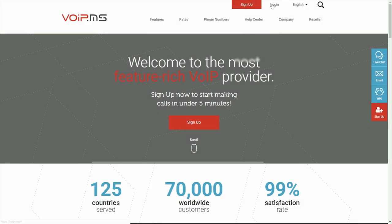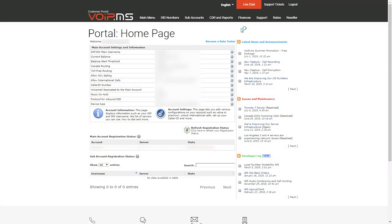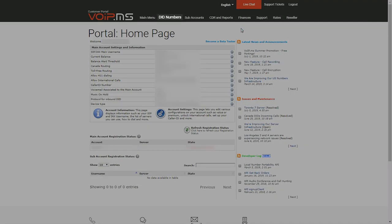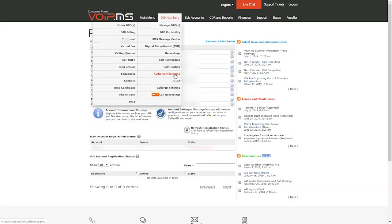First, log in to the Customer Portal. Navigate over to DID Numbers and click Audio Conferencing.